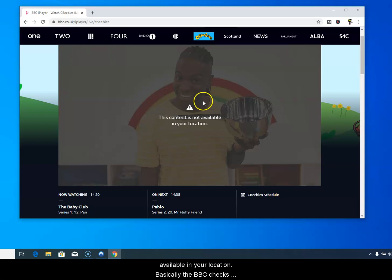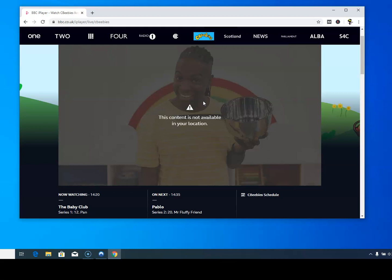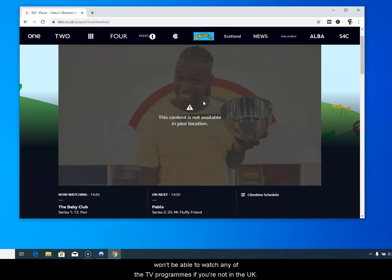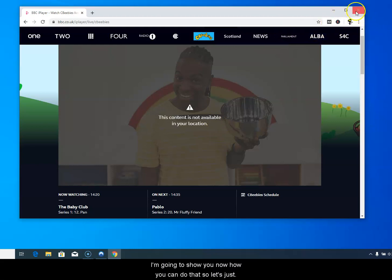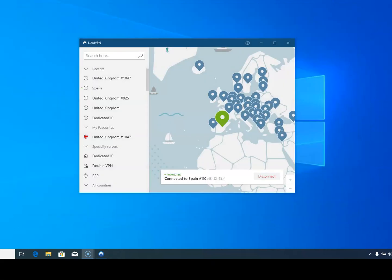Basically the BBC checks where you are before you access anything on its site. You can listen to most of the radio programs which is now called BBC Sounds. You can go to the game sites and activities, but you won't be able to watch any of the TV programs if you're not in the UK. I'm going to show you now how you can do that. Let's close this down and show you how we can watch CBeebies from anywhere.